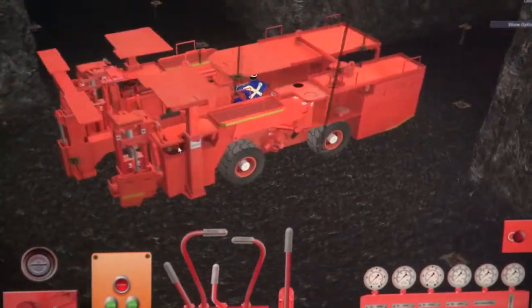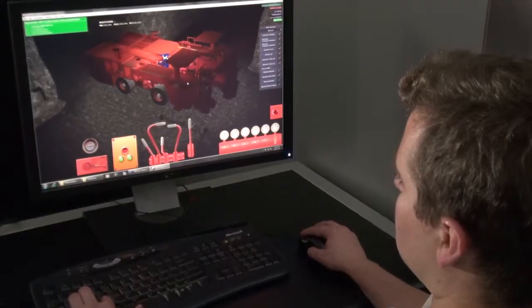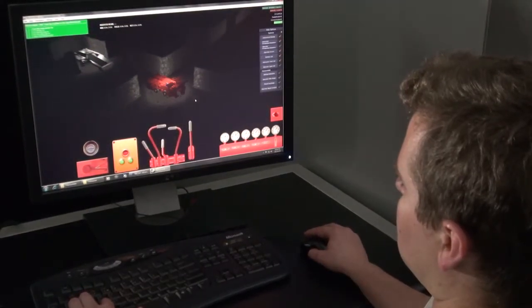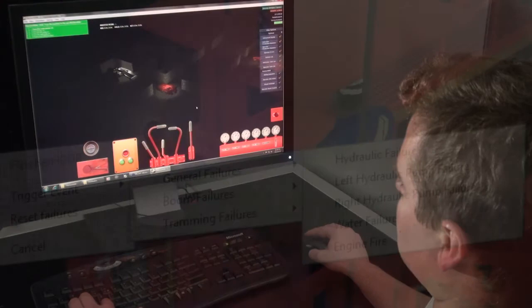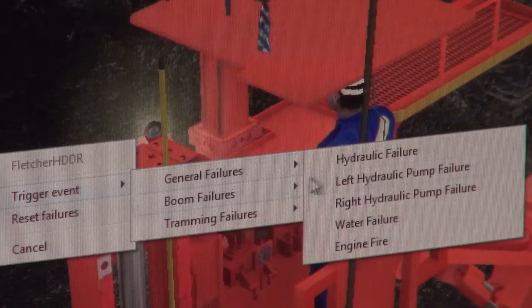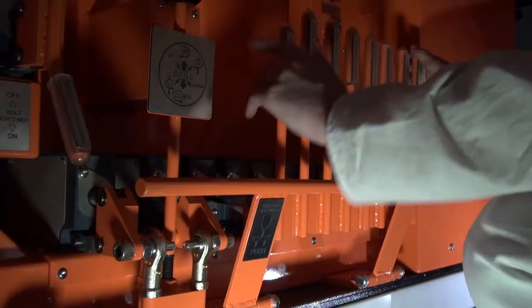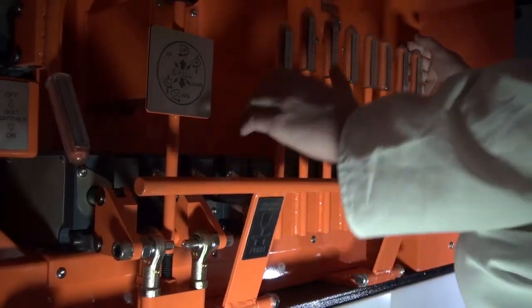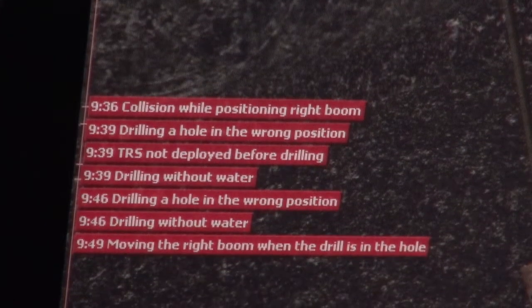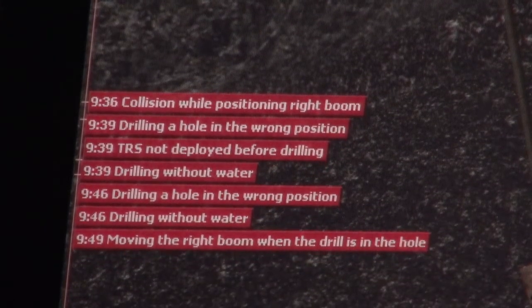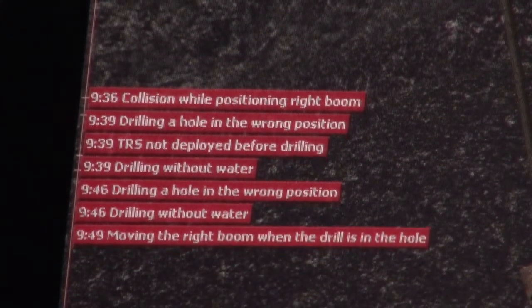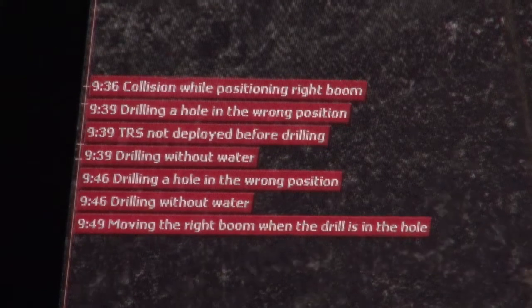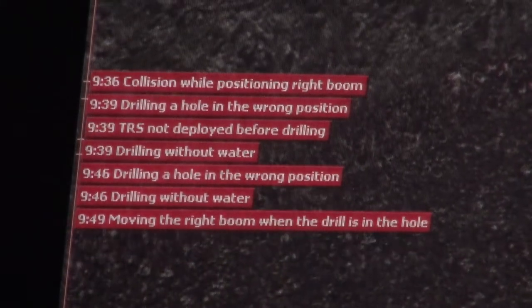Instructors have full control over the virtual environment and can initiate certain events, such as machine failures and emergencies. Operator performance is recorded in detail and can be reported on and replayed at any time.